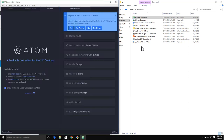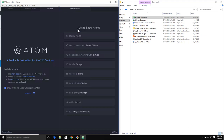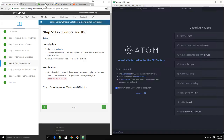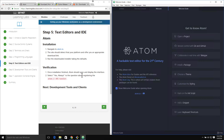Once Atom finishes installing, it will automatically open the first time and present you with a registration question for the Atom URI handler. I recommend just hitting Yes Always - so if you do see a URI that comes through in a link for atom://, it will automatically open up the Atom editor. That's it to get it installed. Now we can move on to development tools and clients.